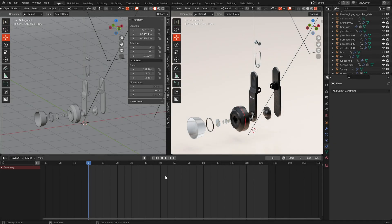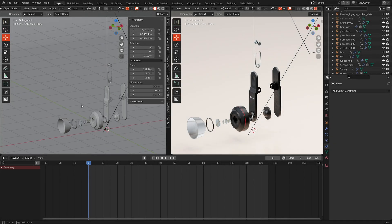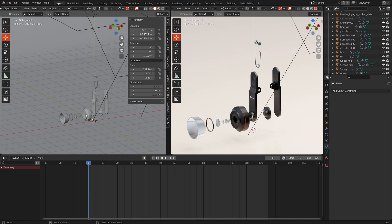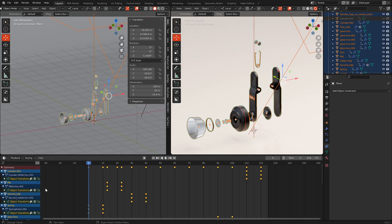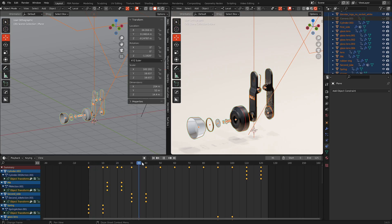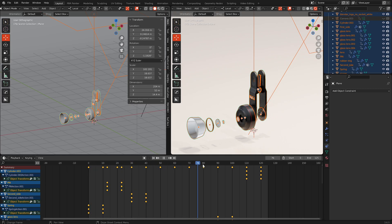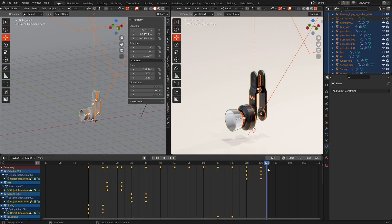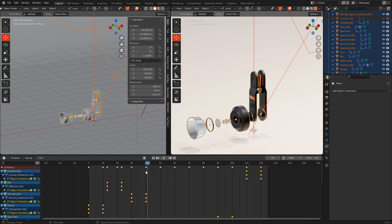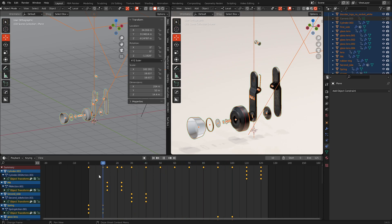When I mark all the parts, you can see the individual tracks. When you move the frames, you can see how everything moves. Each part has its own track. Okay, we are done.